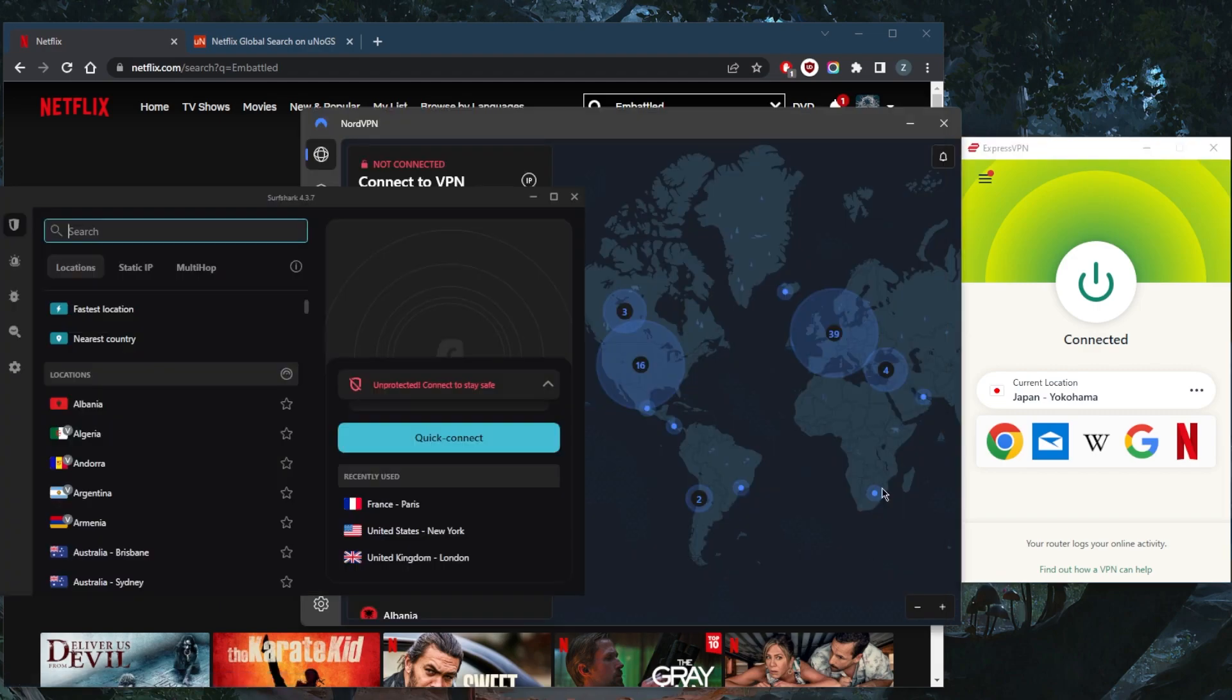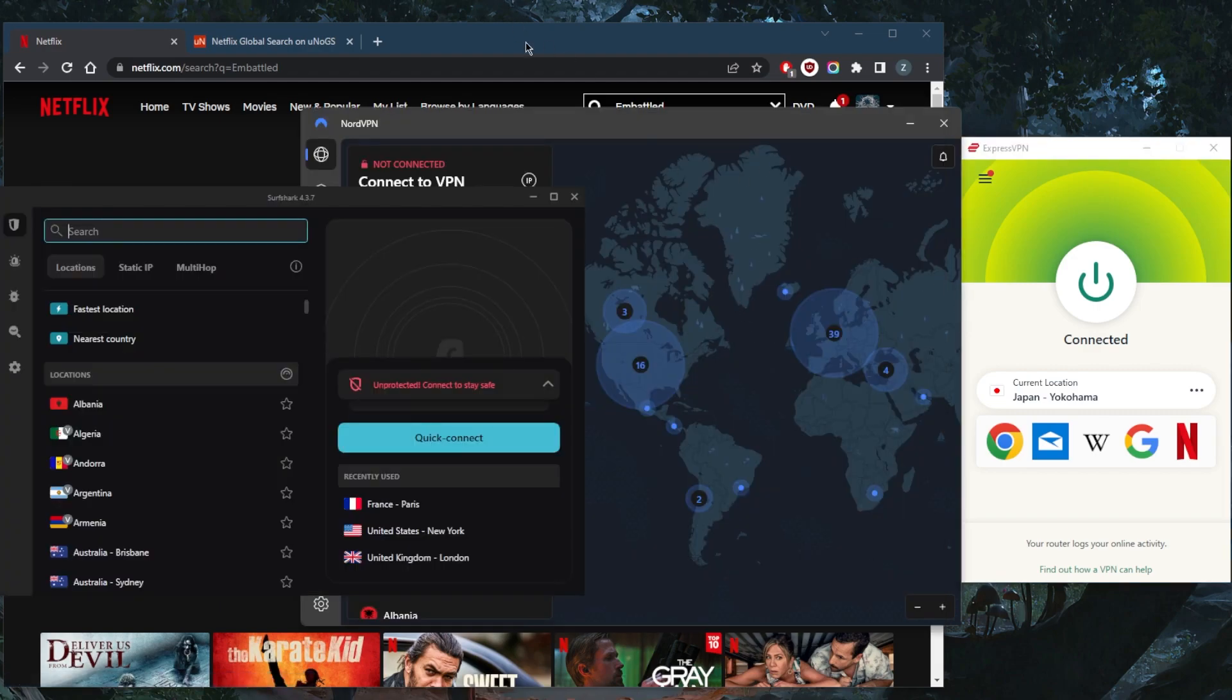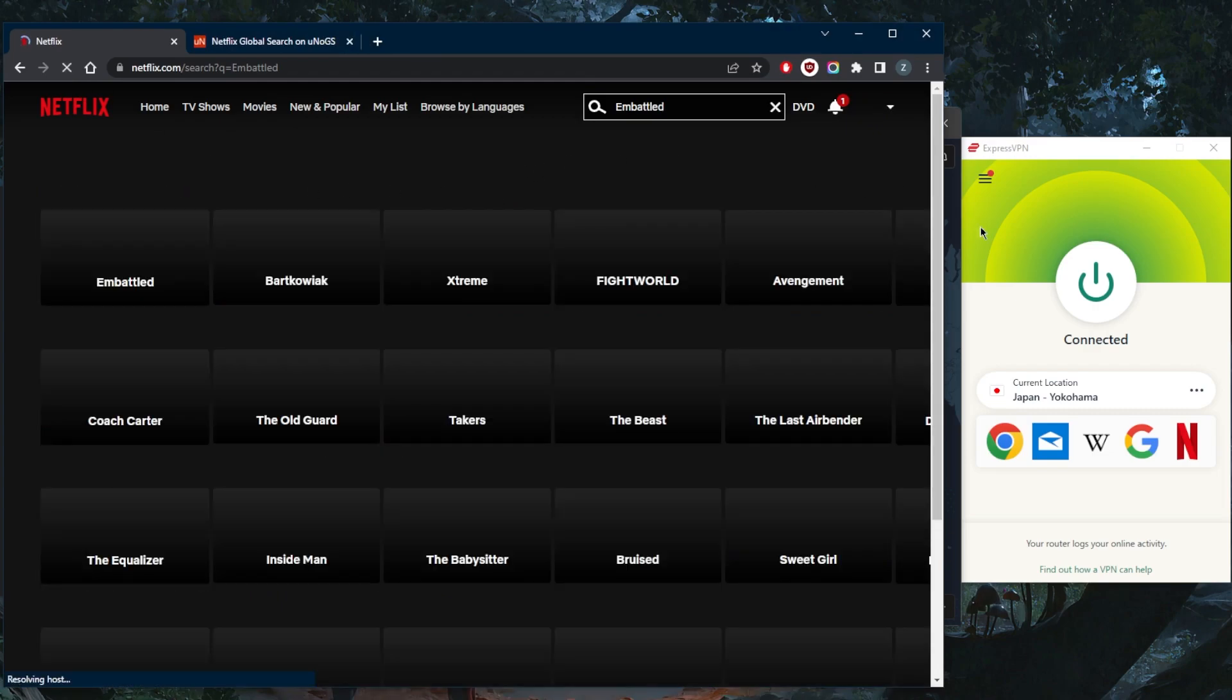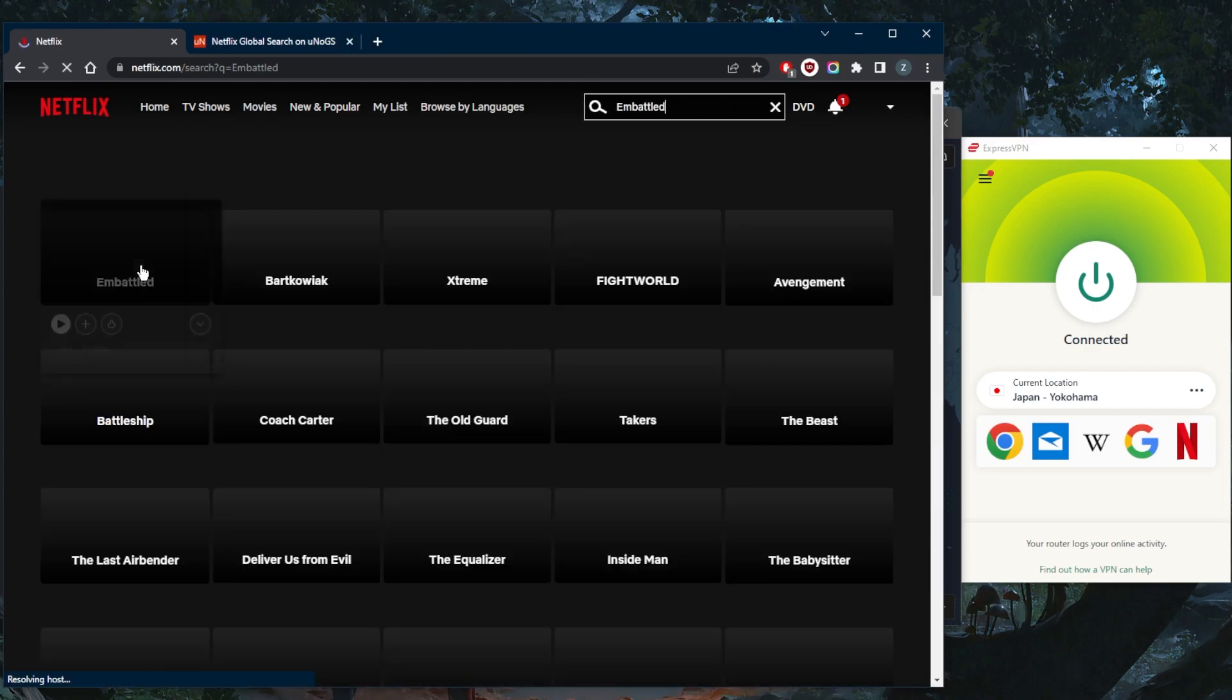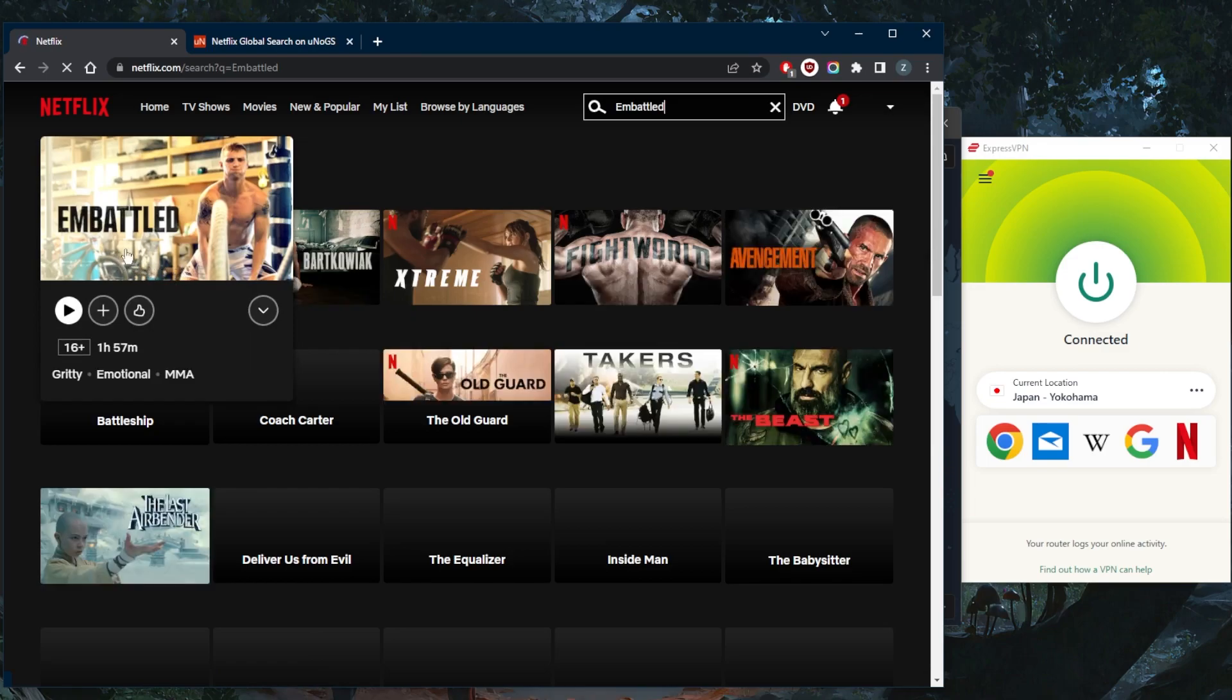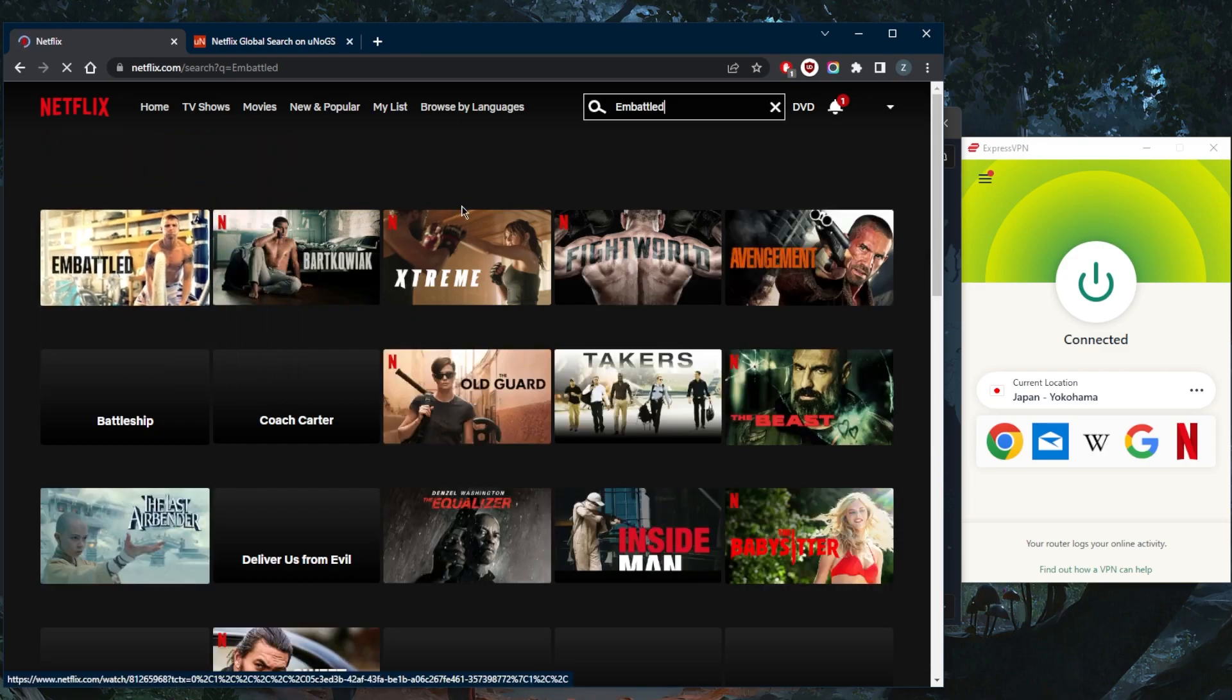And of course, all these VPNs work remarkably well with unblocking streaming services, including Netflix libraries. And as you can tell, Embattled is now available to me as if I'm in Japan myself. It's as simple as that.